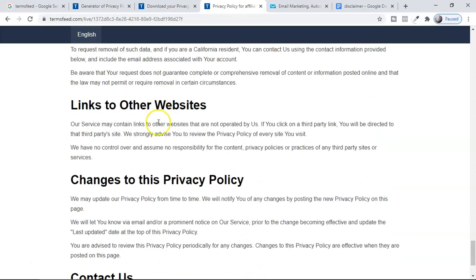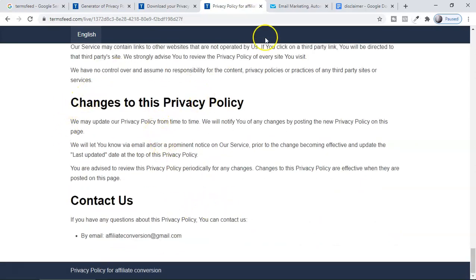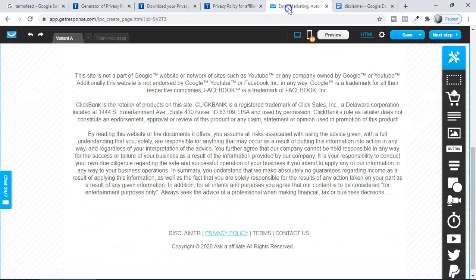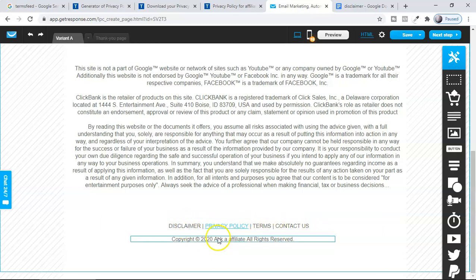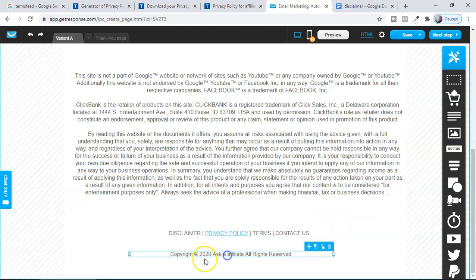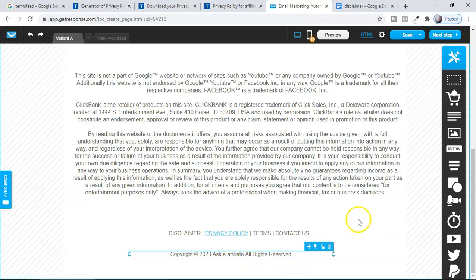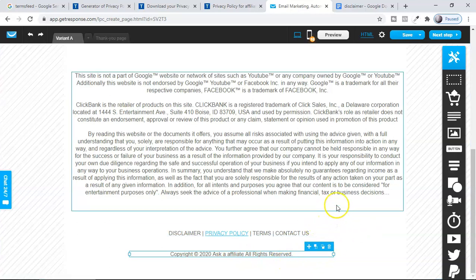This is the privacy policy for your domain or landing page. Copy all of this and post it on a separate landing page, then use that landing page URL to insert into all your disclaimer links. You can create each of these disclaimers — the contact information and all of that. At the very bottom, you also have to add a copyright notice: '© 2020, your domain name, all rights reserved.' So all your disclaimers and everything is ready.